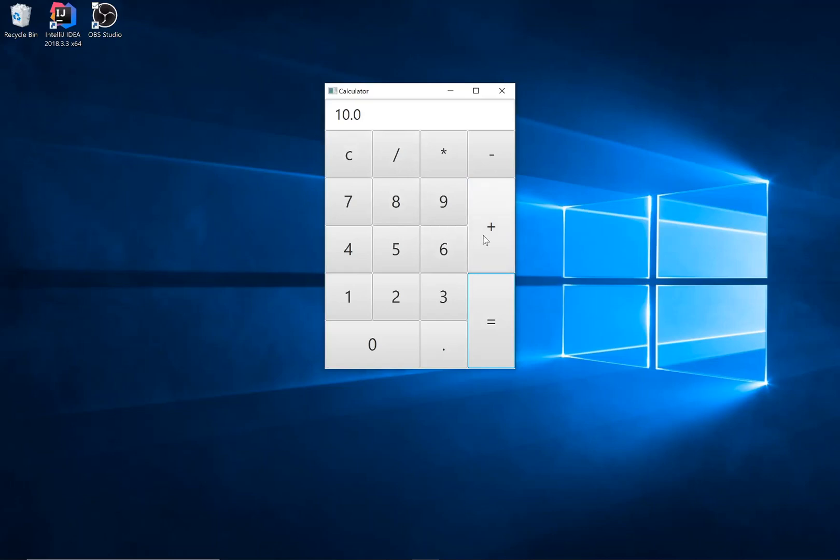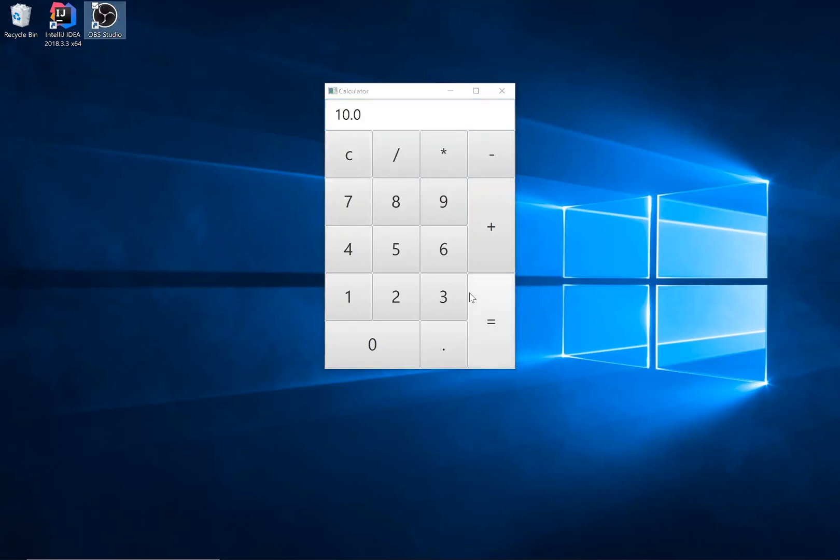However, if we hit another operator, this has now become our left-hand side. And anything entered after this is currently in the right-hand side. And again, the displayed number is the right-hand side.